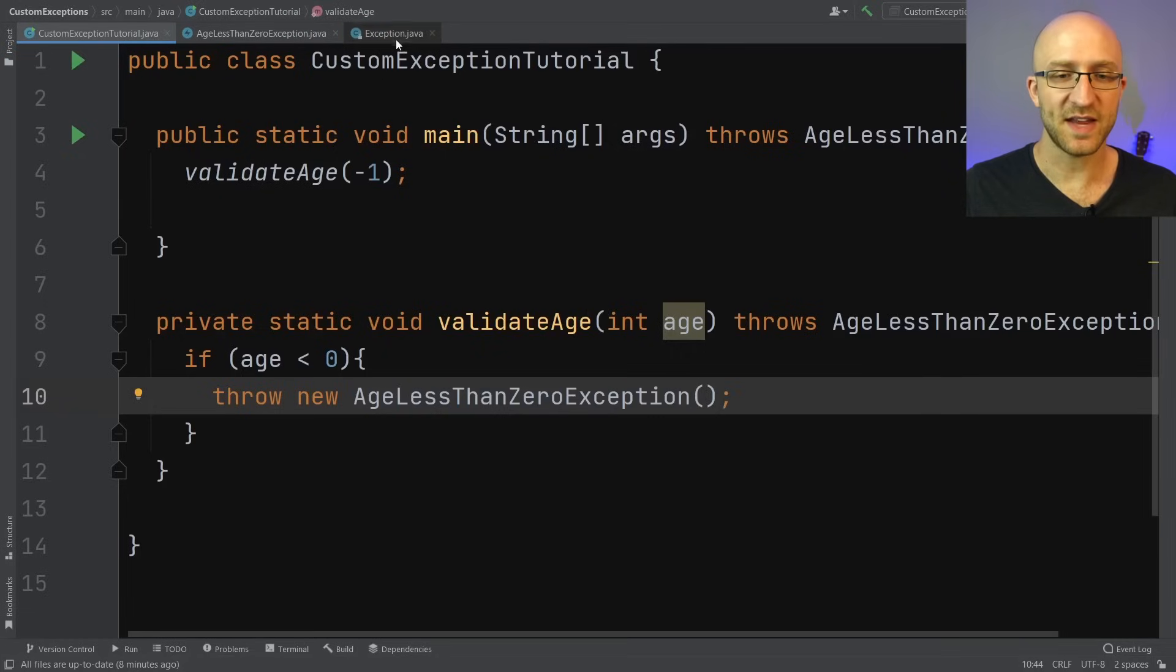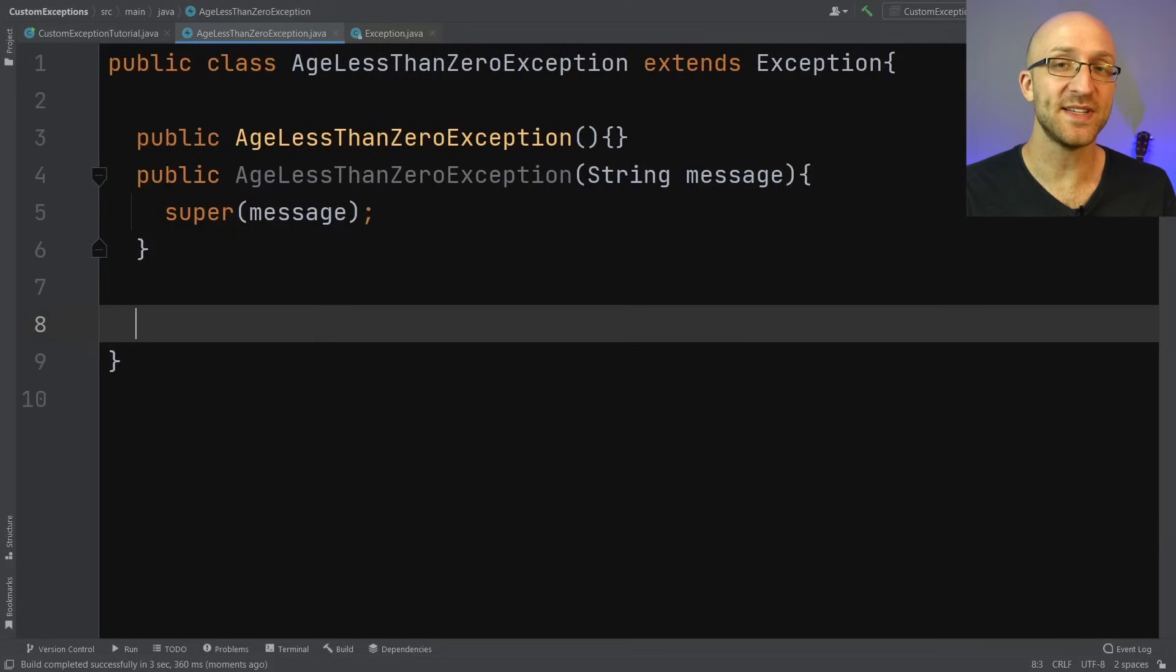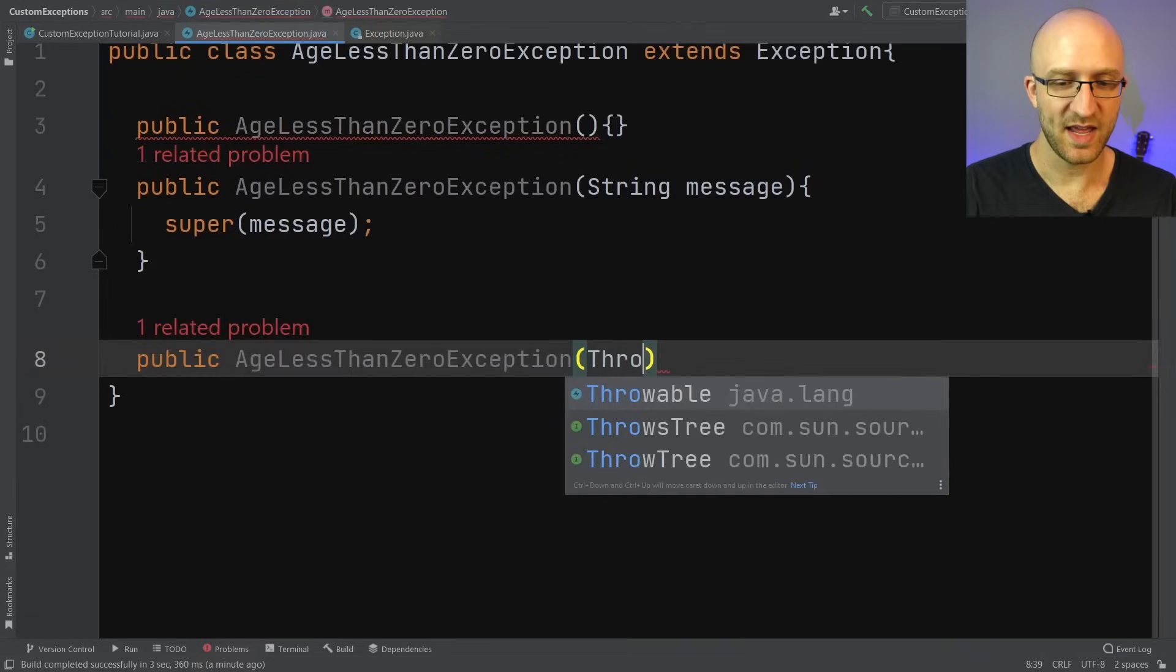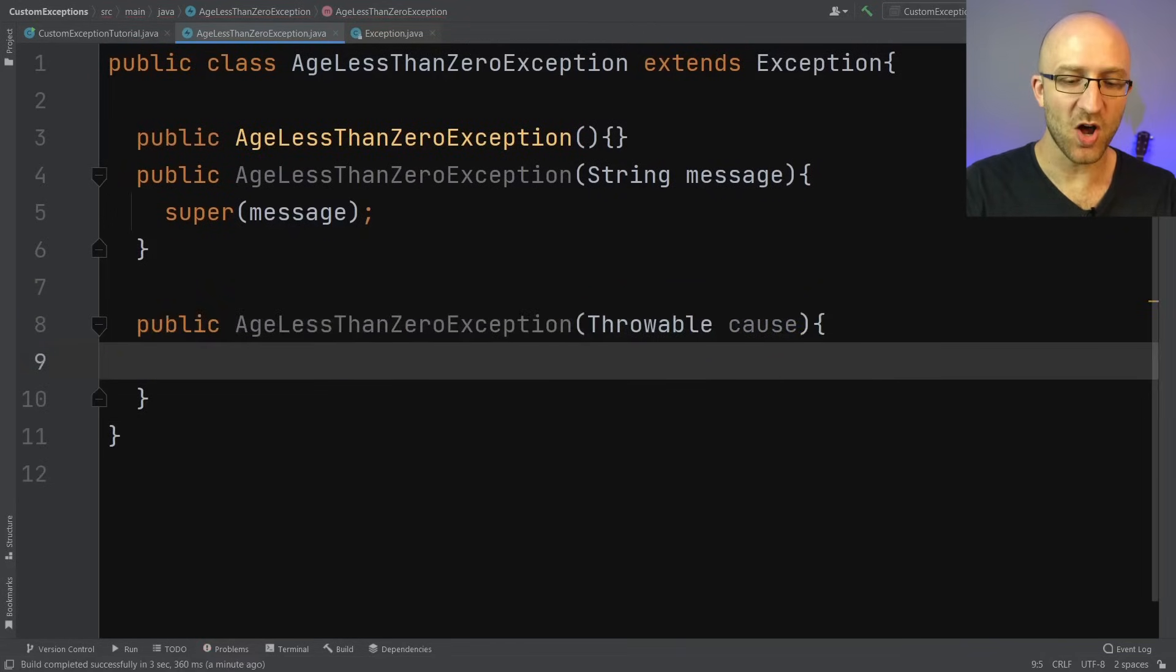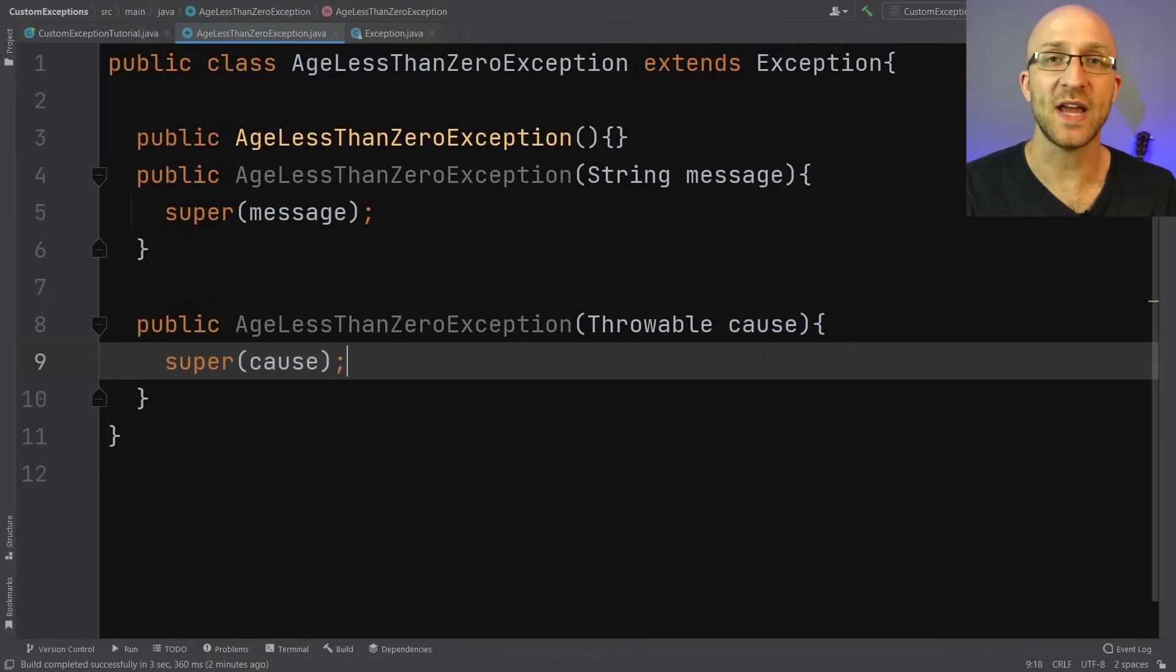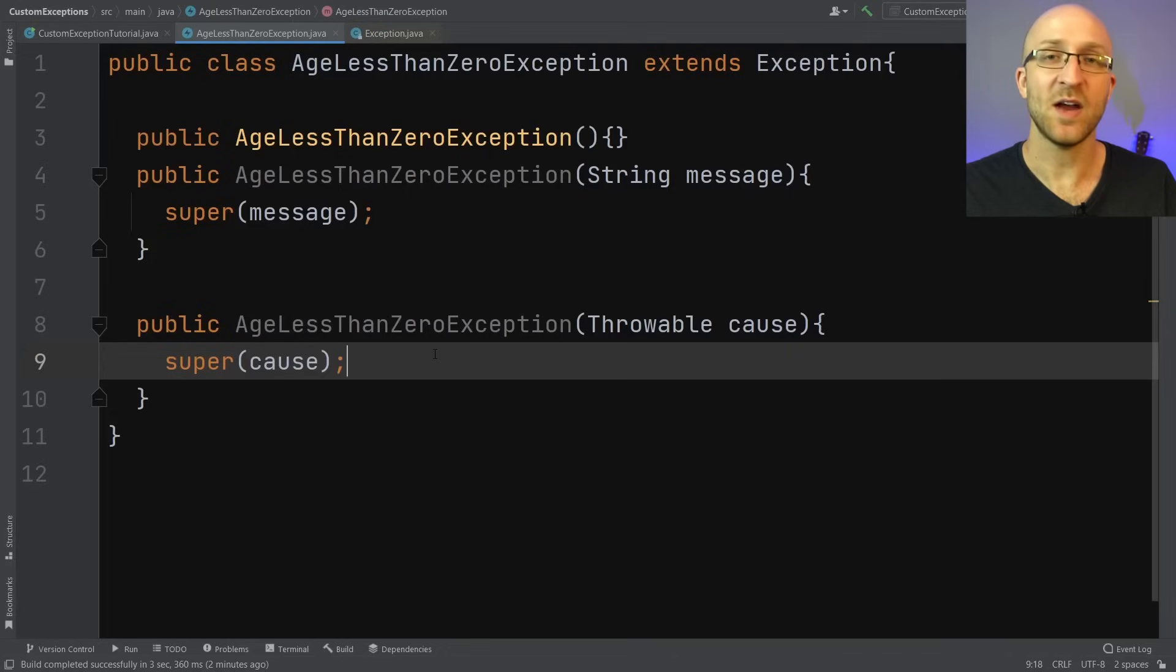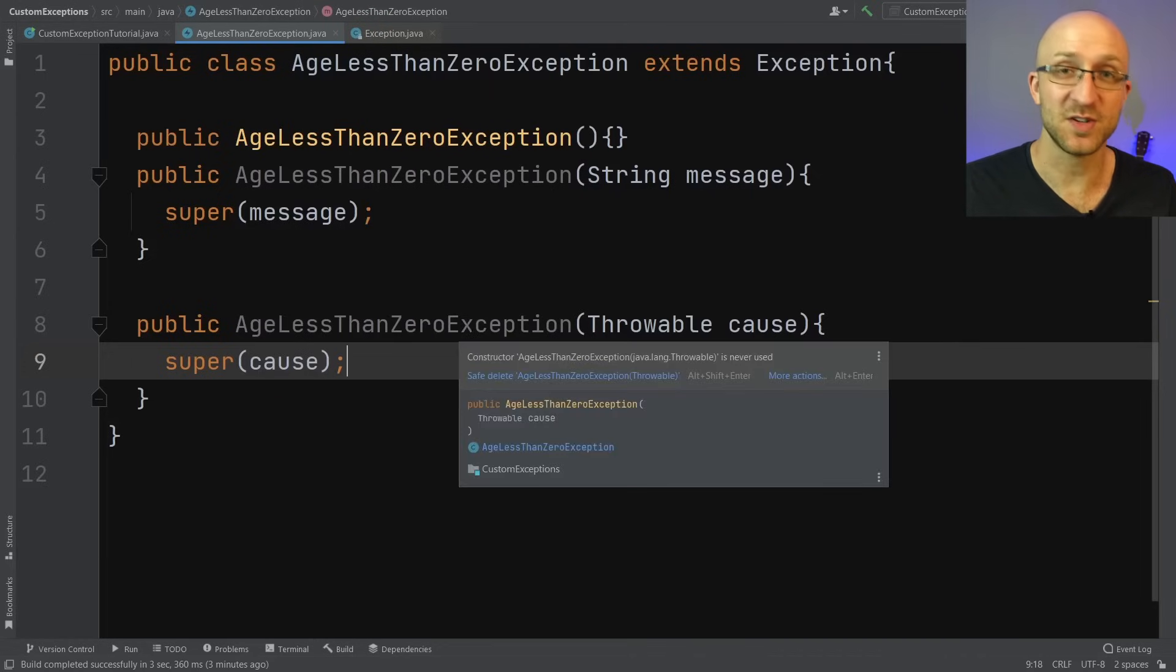So over here in our custom exception class, all we need to do is add public AgeLessThanZeroException with open and close parentheses because this doesn't take in any parameters, and you don't even need a message body. Now we have our basic no args constructor available. Now there's another constructor that is offered by the generic exception class that you might also want to add. That's a constructor that actually takes in a throwable as a parameter. So it looks like this: public AgeLessThanZeroException, and then as a parameter, it takes in a throwable called cause. Then inside the constructor, all we have to do is call the exception class's version of the same constructor again by just calling super and passing in our cause parameter.